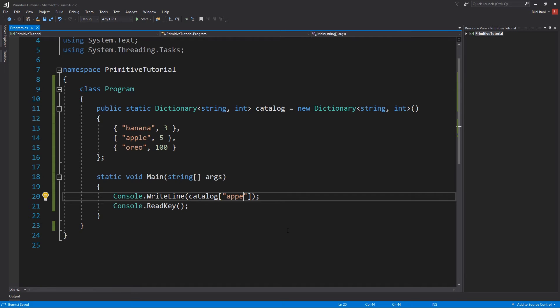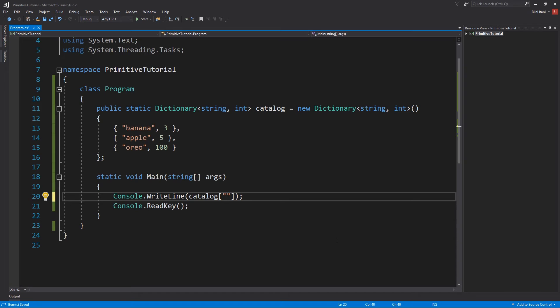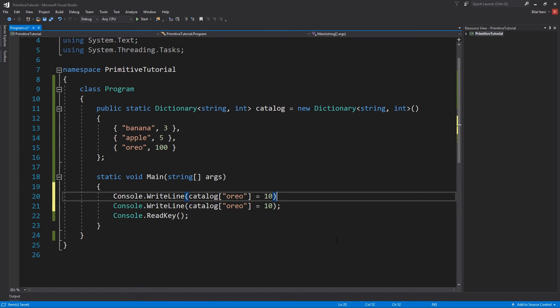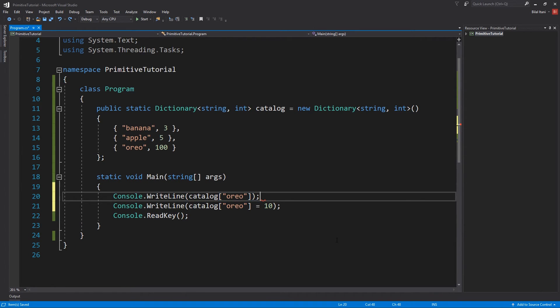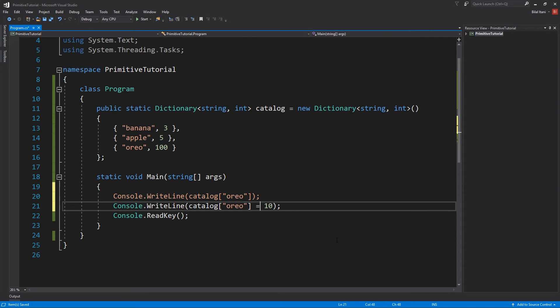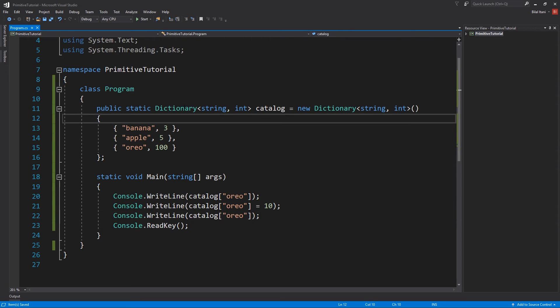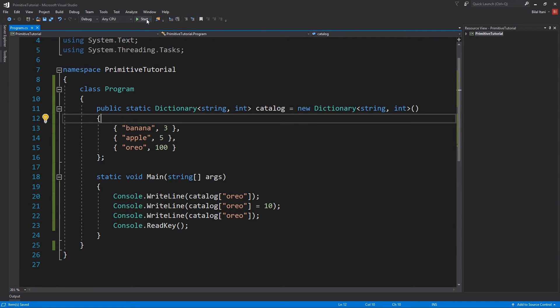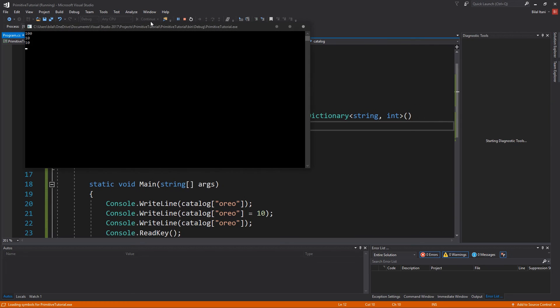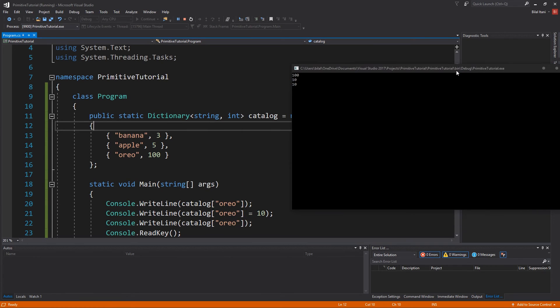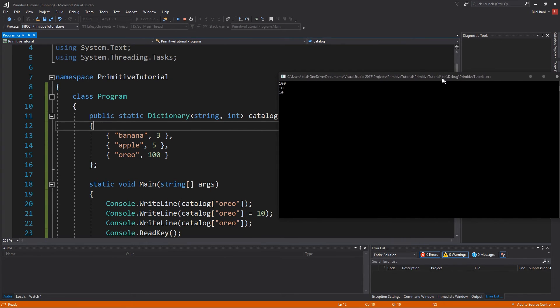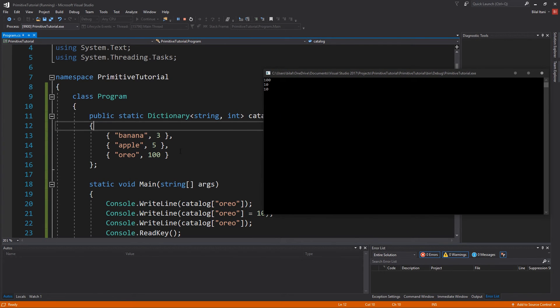Now what's interesting here is we can overwrite the value of a key. We can literally do whatever we want to this dictionary. Like catalog, oreo, equals 10. Instead of printing this, I will first print the oreo and then I will do the same exact thing. Our oreos will change from 100 to 10 swiftly because people got very interested in purchasing oreos. We see 100, and then we set it and we see 10.